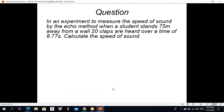Look at this question. In an experiment to measure the speed of sound by an echo method, when a student stands 75 meters away from a wall, 20 claps are heard over a time of 8.77 seconds. Calculate the speed of sound. By using this method we can calculate the speed of sound. Pause the video and try to solve it.